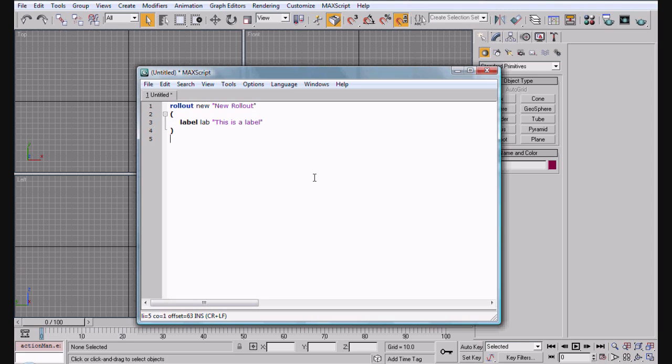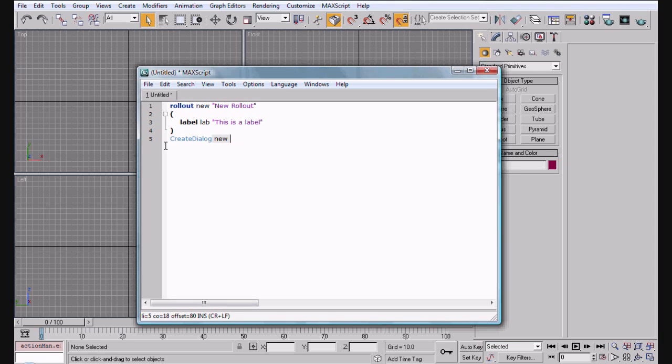For now we're just going to leave it at this and create dialog new. Basically what this does is it creates the window and outputs the rollout new.